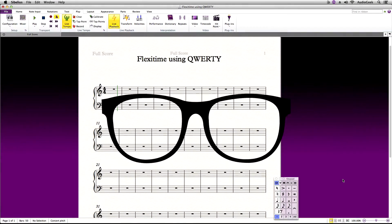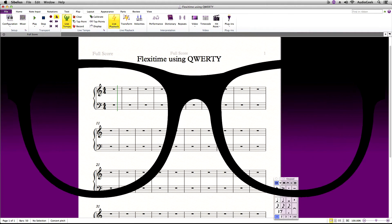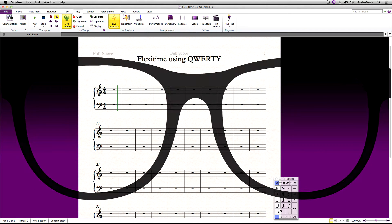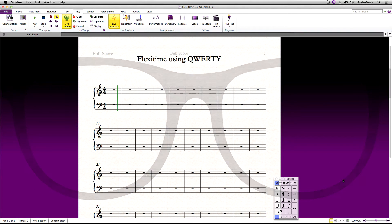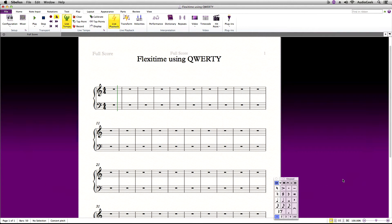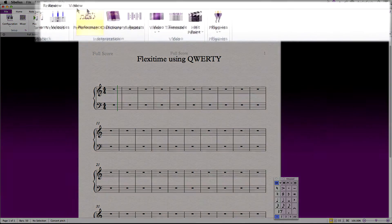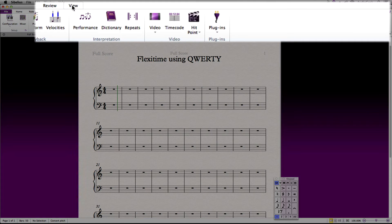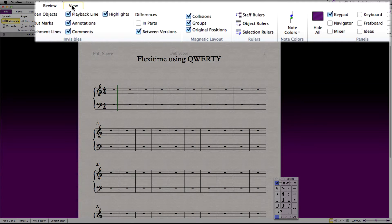To get started, here I have an empty piano score. To record into Sibelius using FlexiTime with only your QWERTY keyboard, your QWERTY input needs to be toggled on. In Sibelius, go to the View ribbon tab and over to the right, under Panels, check the box next to the keyboard to toggle on the keyboard panel.